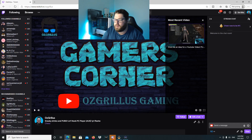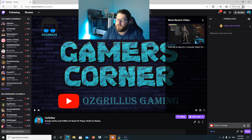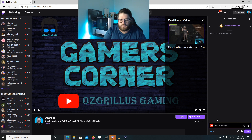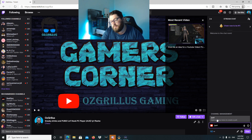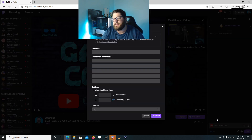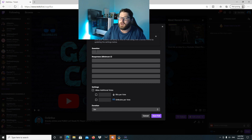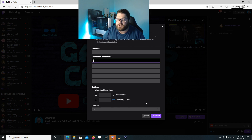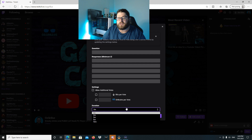Alright guys, so how to create a poll — there are two ways to do it. Go into your own chat, and what you would do here is type it down the bottom. Go forward slash poll, do a space and then hit enter. There are going to be some options here to create a new poll. You can add the question, put some responses in there. You can add different things for additional votes by bits or by channel points or whatever your channel points are called, and you set your duration here.